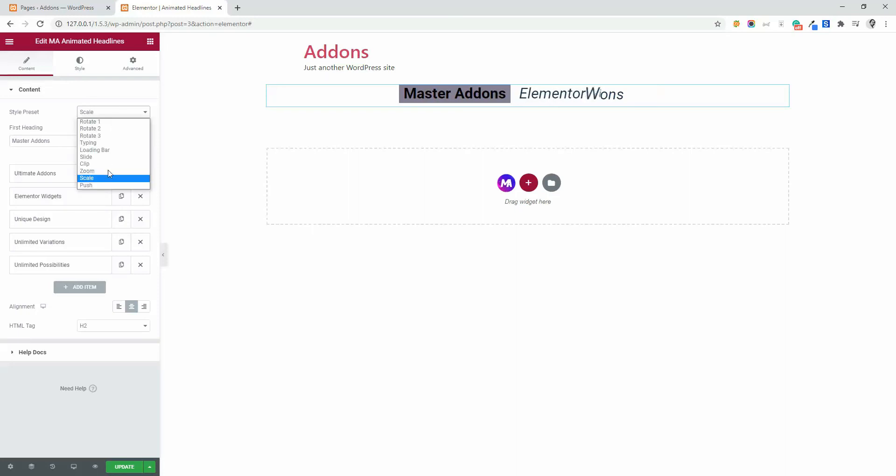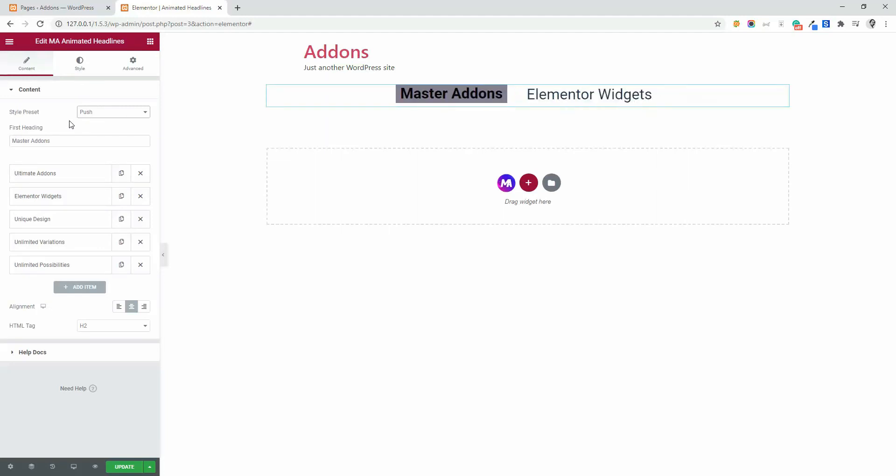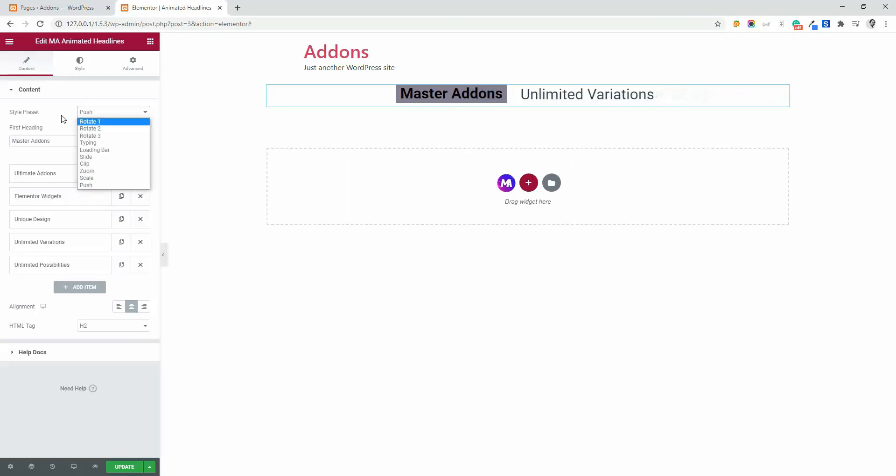And here is push. I recommend you to play with all of these style presets and select the best one which suits perfectly on your web page.